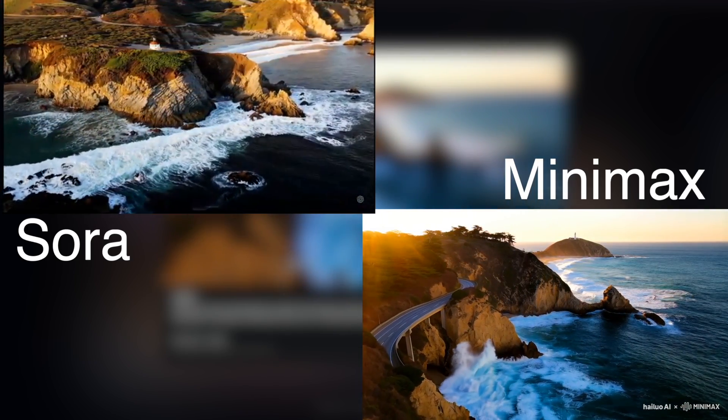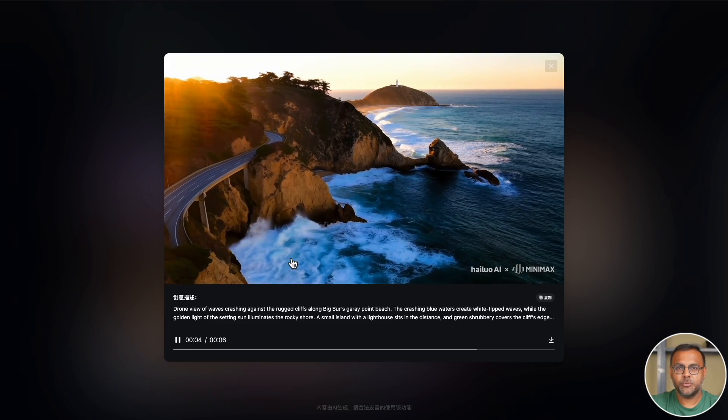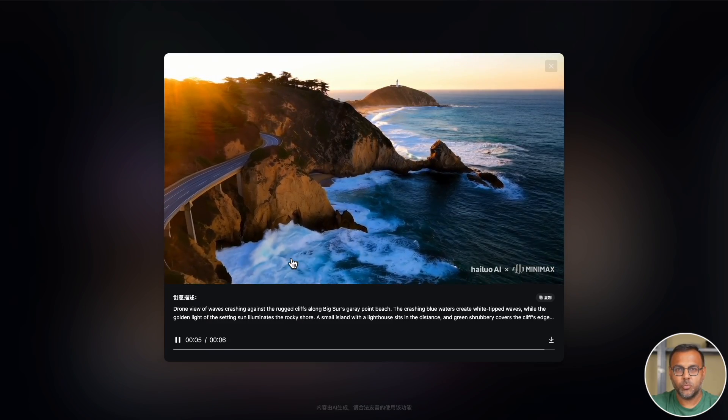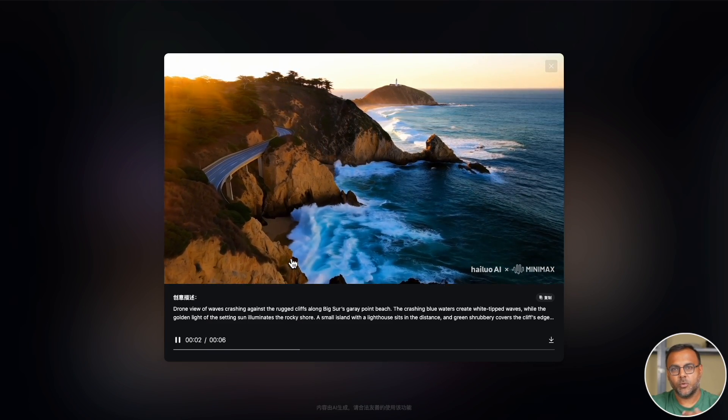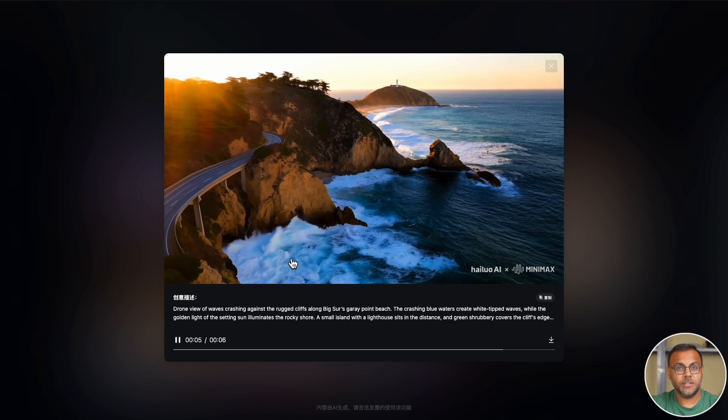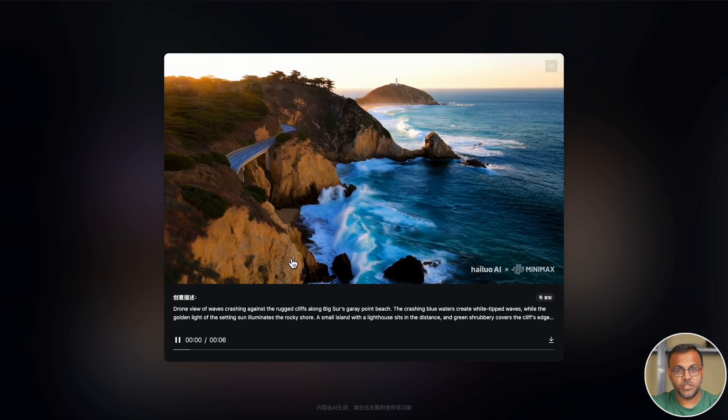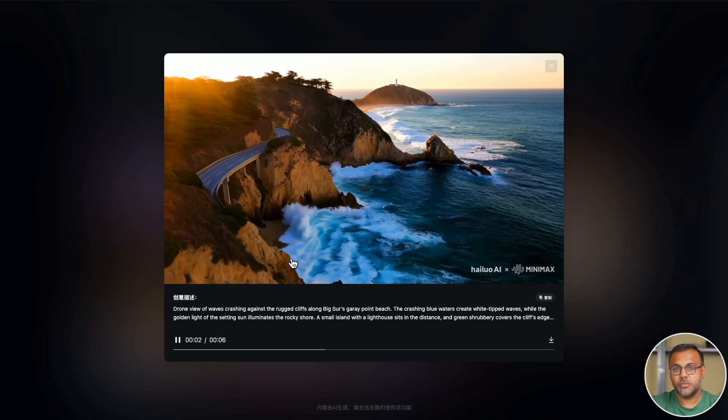I'm guessing because there's so much flyover footage available, this is one of those types of videos that Luma and even Runway perform very well on. So I would actually say that this is one of the worst performing models when it comes to this type of shot.